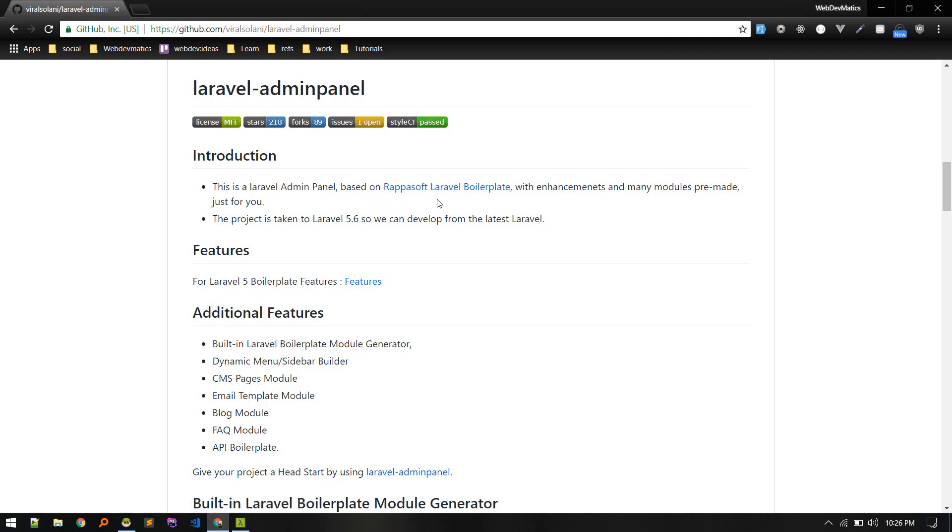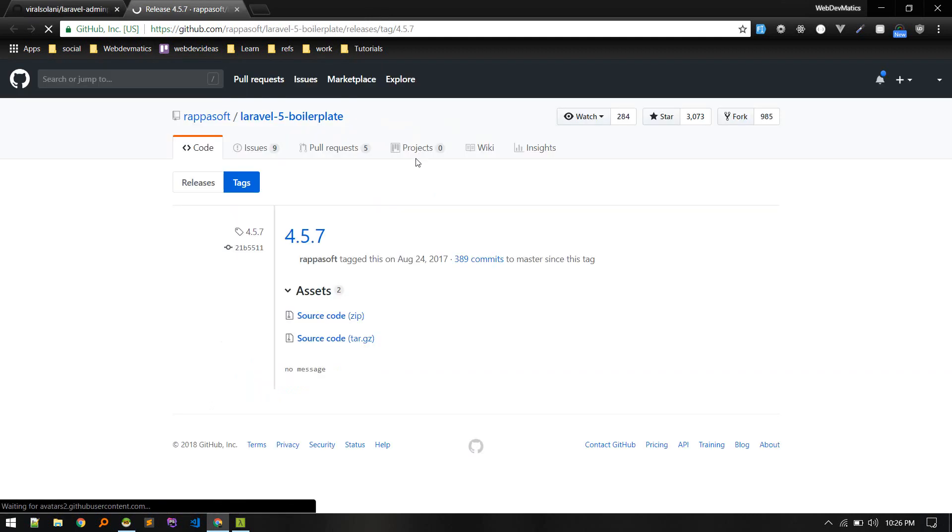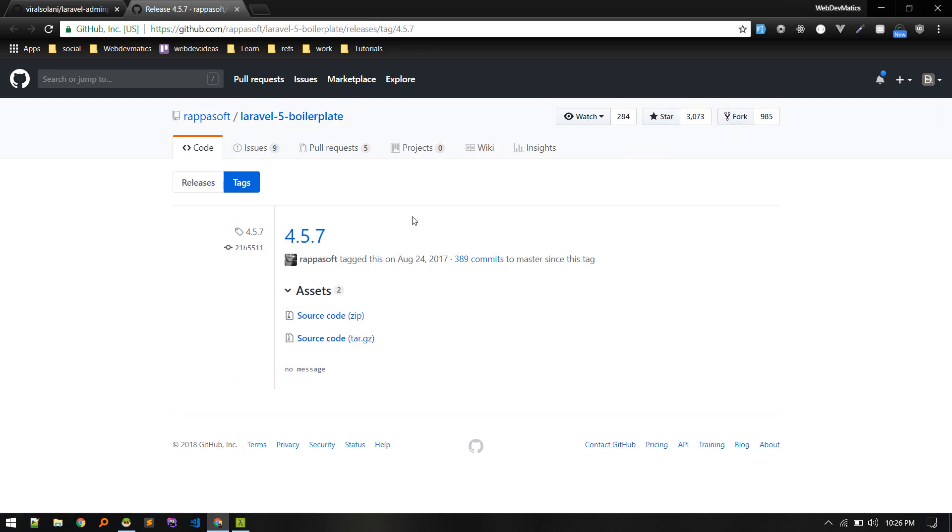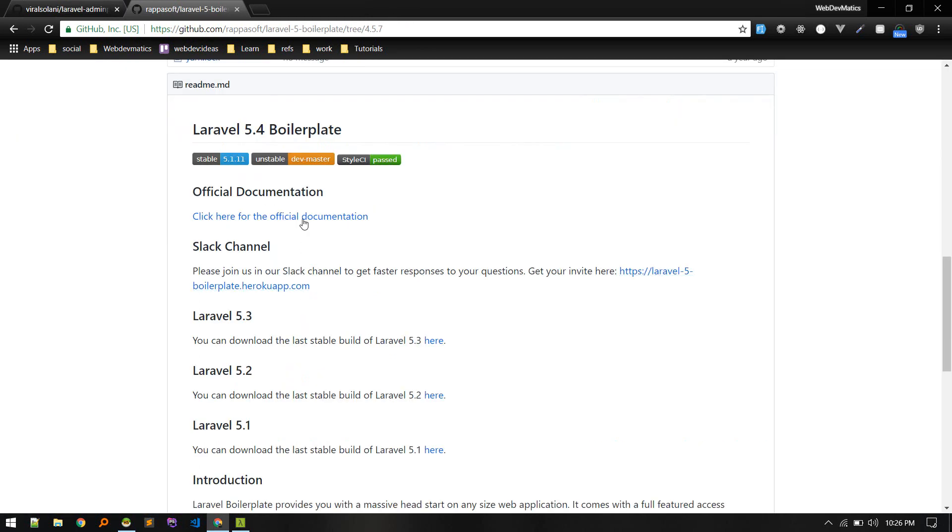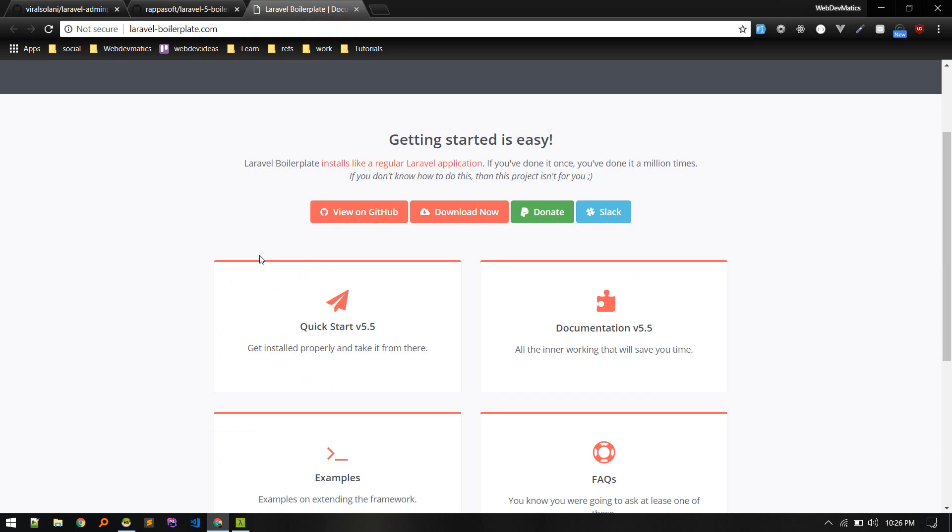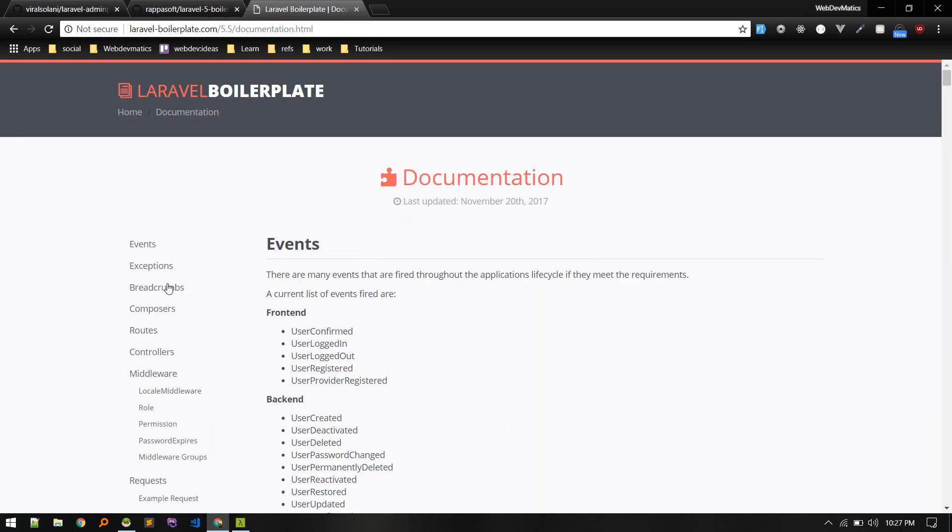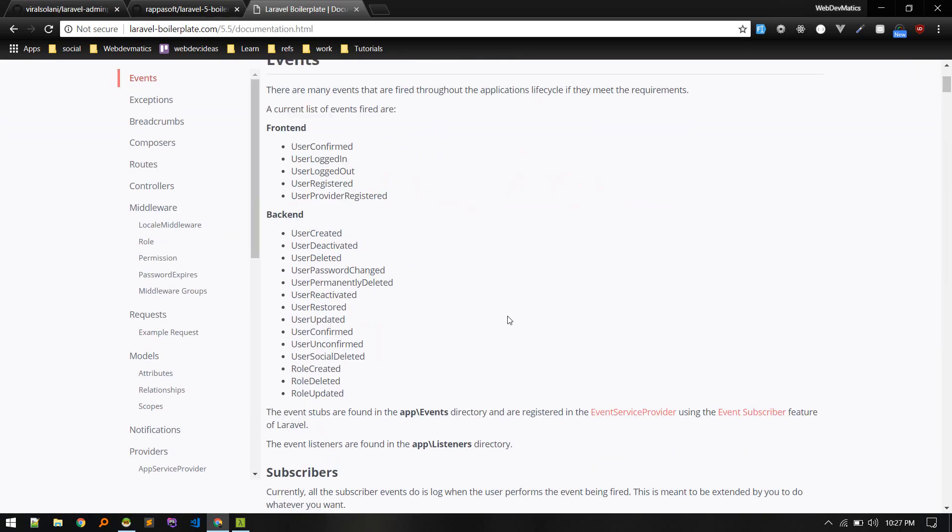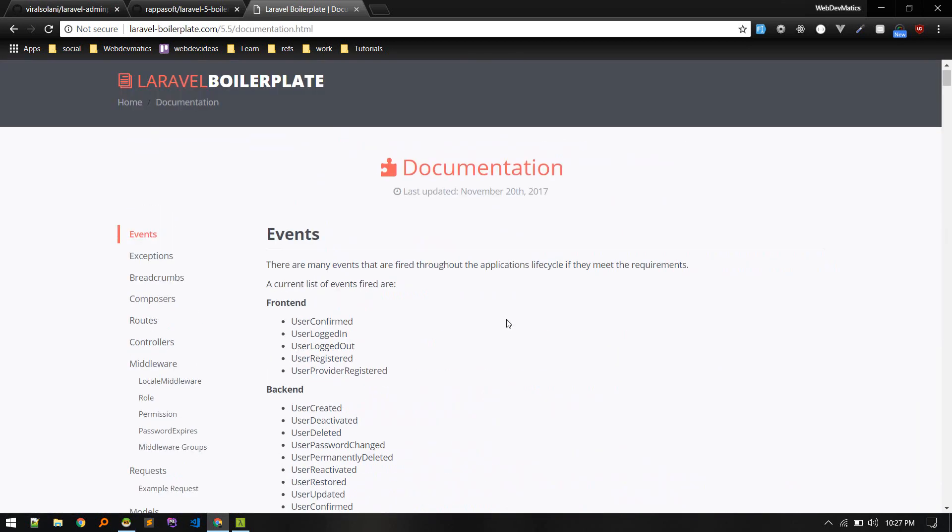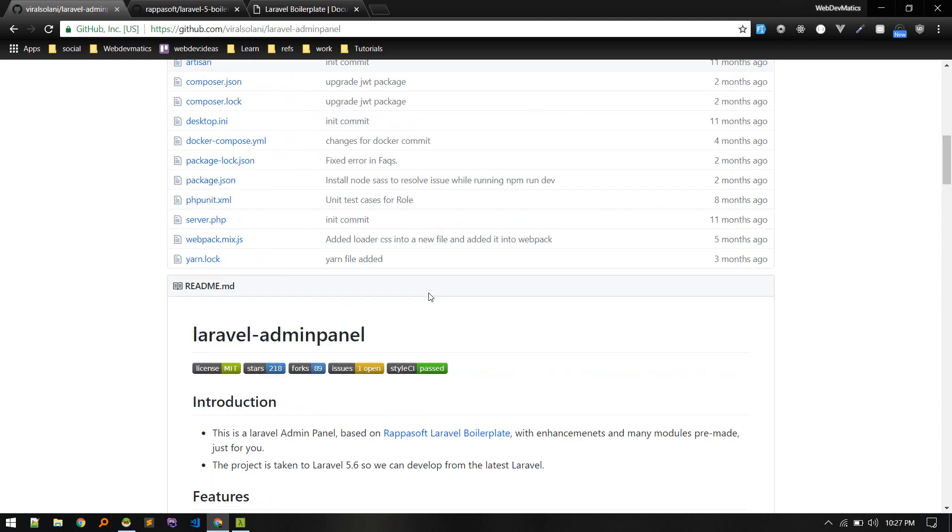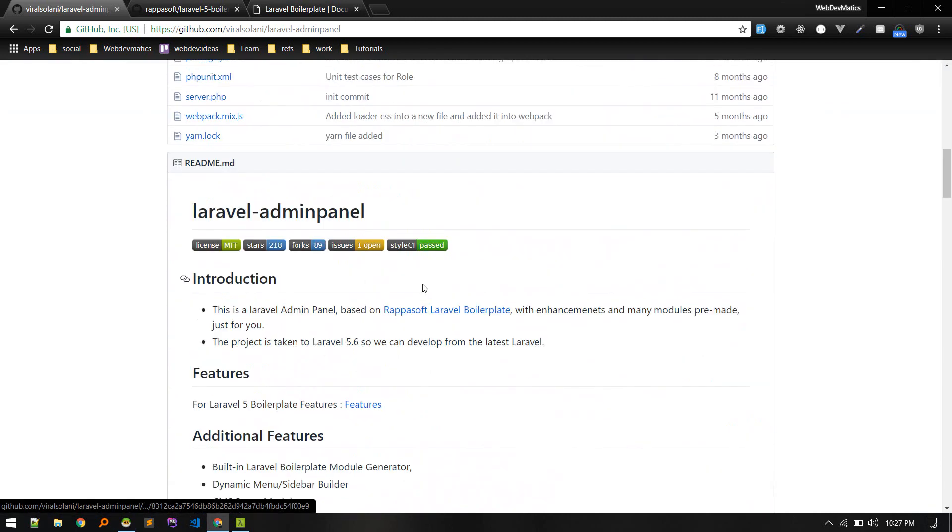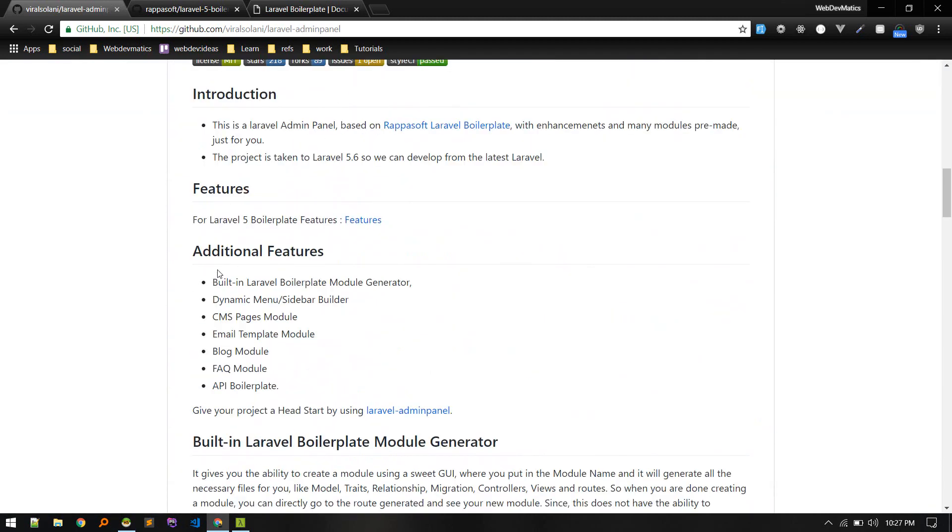As you can see, this Laravel admin panel is based on this boilerplate package. Let's open it up. I think it is quite a popular package - yeah, so it got three thousand stars. You can also visit the documentation. I think the documentation will be same for this as well because it is built on that. This package got some additional features like CMS page module, blog module, FAQ module.